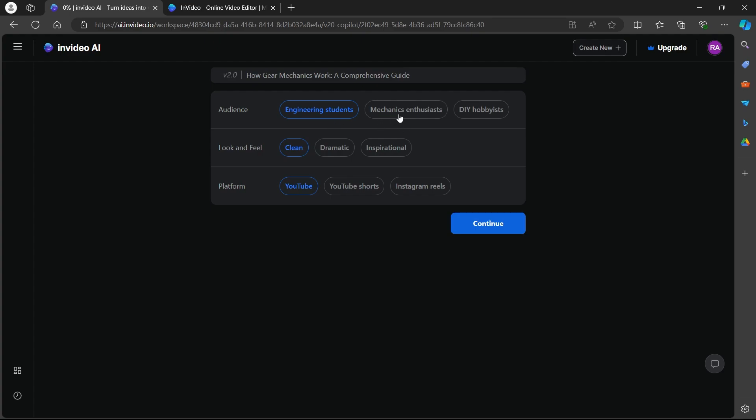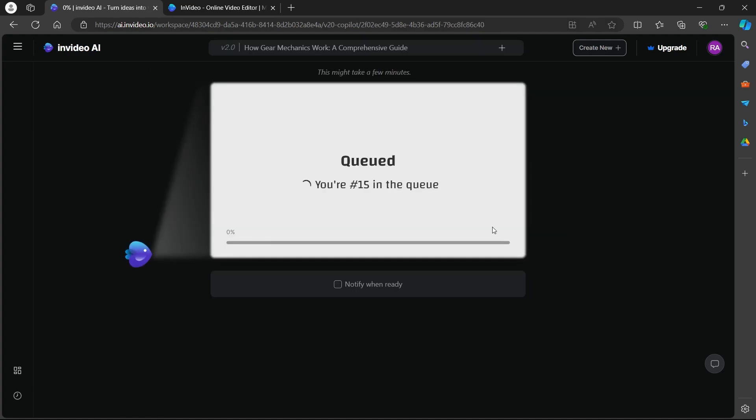So I will choose my audience as mechanics enthusiasts. Now choose how you want your video to look and feel like. So I will choose clean. Now you'll have to choose the platform where you want to post your video. So I'm going to choose YouTube and click on continue.